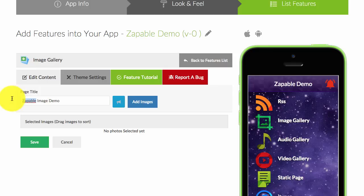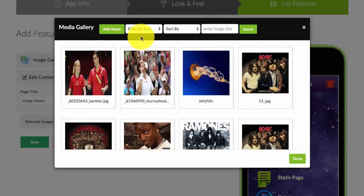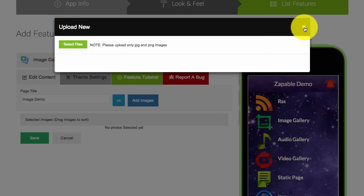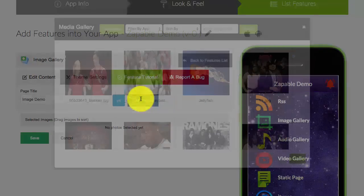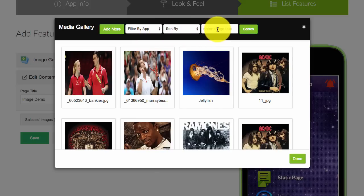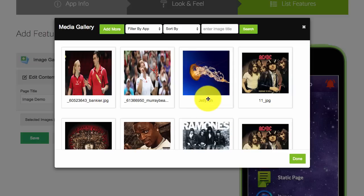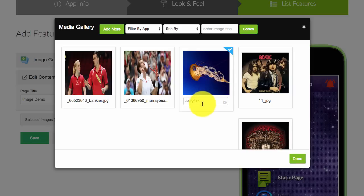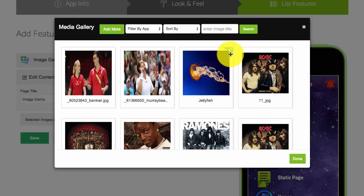I'll just call it 'image demo,' and then I can add images by clicking on 'add images.' If I want to upload my own images, I click on 'add more' and select the files from my computer. I can filter images in my gallery by apps which I have created by highlighting it, or I can sort by image title, and then I can add the images to my app.